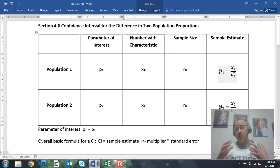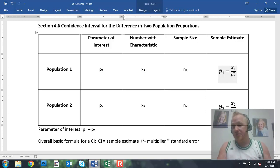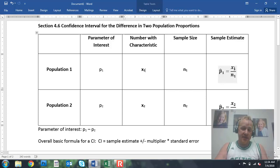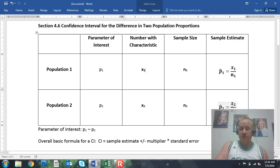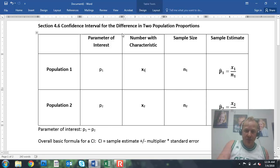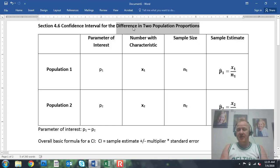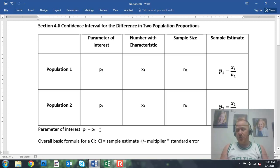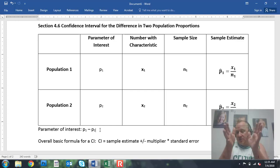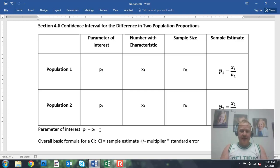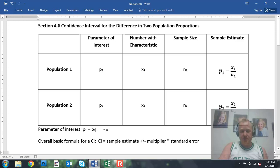If I want to find P1-hat — the percentage of my sampled females that took my class as a senior — I take the number of female seniors divided by the total number of females. Same thing for males: number of male seniors divided by the total number of males. Our parameter of interest is the difference in two population proportions. Difference indicates subtraction. Our two population proportions are P1 and P2, so our parameter of interest — what we are trying to say something about in our confidence interval — is P1 minus P2.